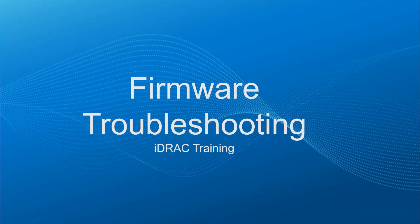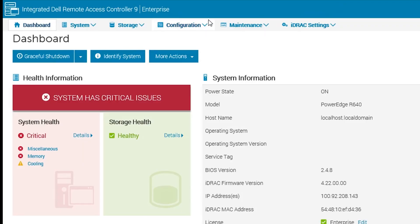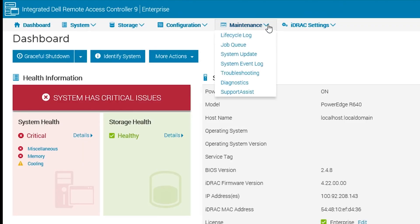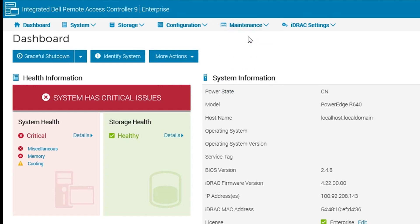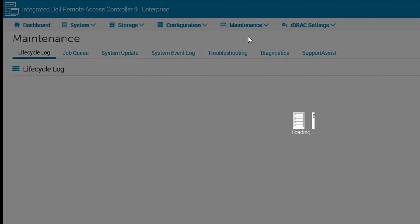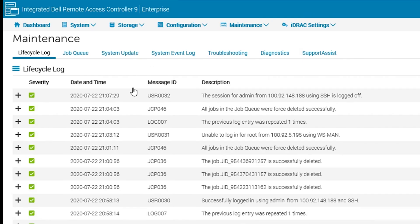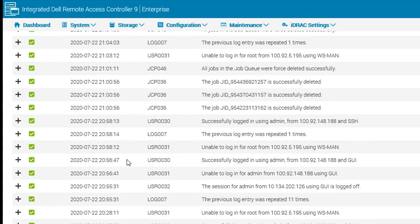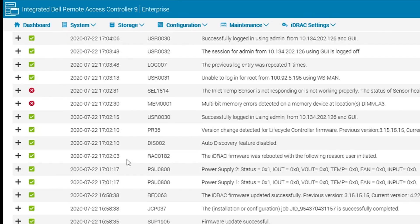Hello. In this video we'll be covering some steps on firmware troubleshooting when updates fail. The first place to look is in the lifecycle controller log, where you can often find specific error codes that you can then look up in the knowledge base.